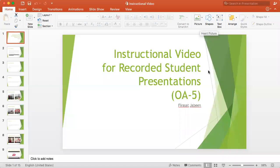Hi folks, this is an instructional video for recorded presentations, which is also known as online assignment 5, OA5. Let's get started.